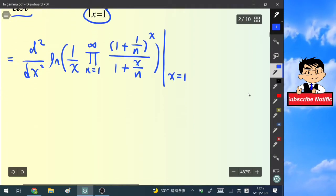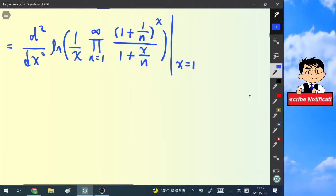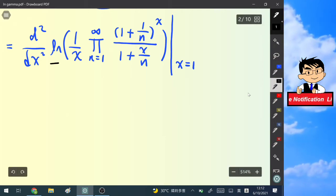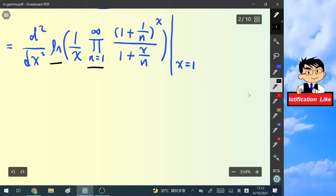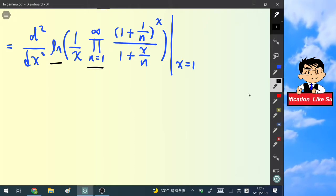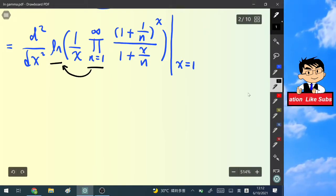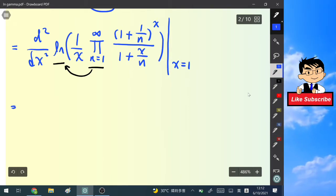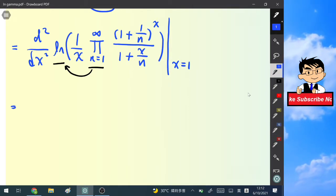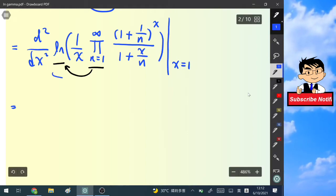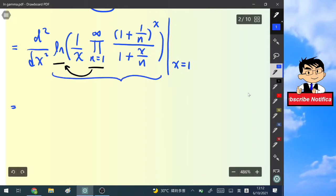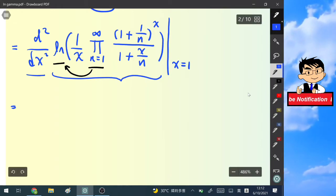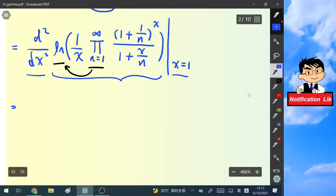The reason we use this infinite product form is that we can convert the infinite product into an infinite sum using the natural log function. To see how this works, let's focus on the product first and ignore the derivative and the particular value of x equals 1 for now.